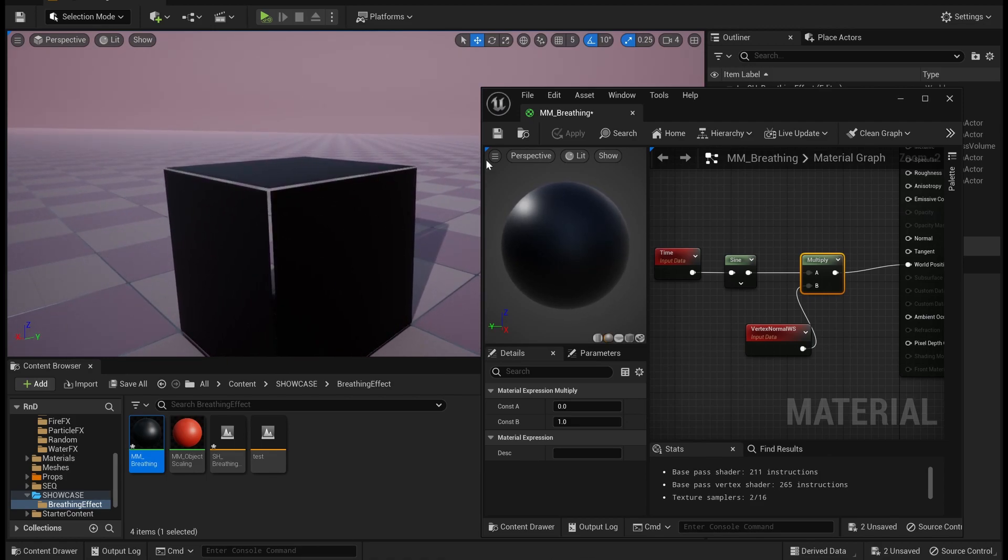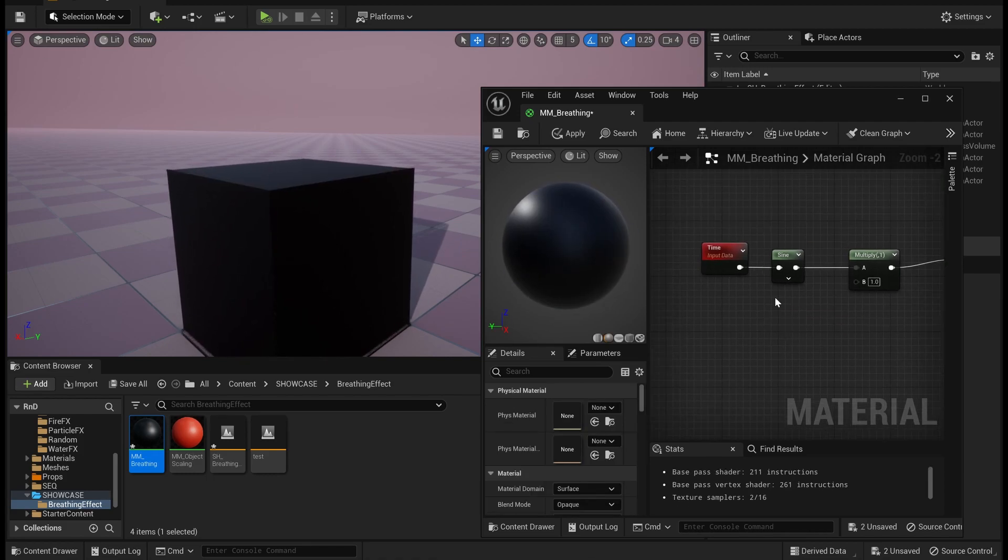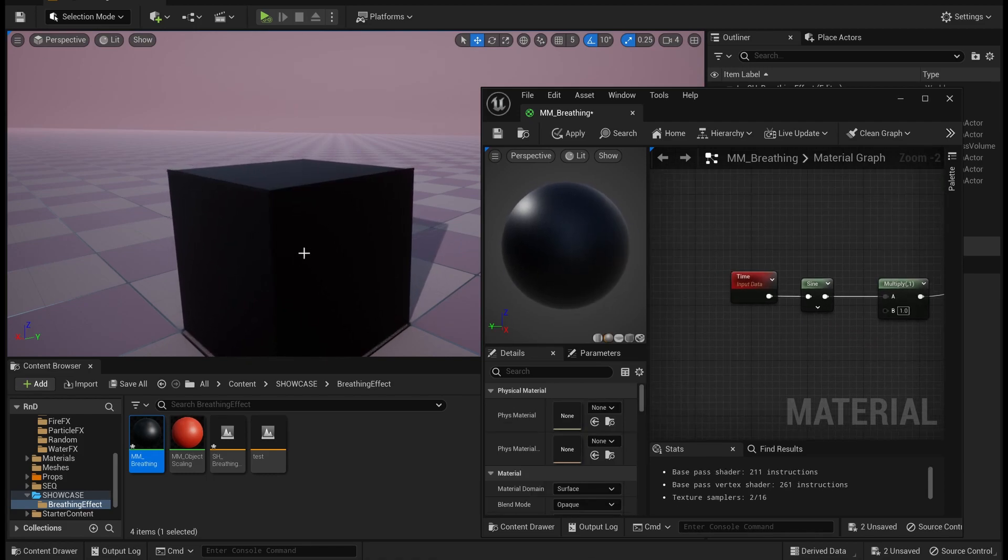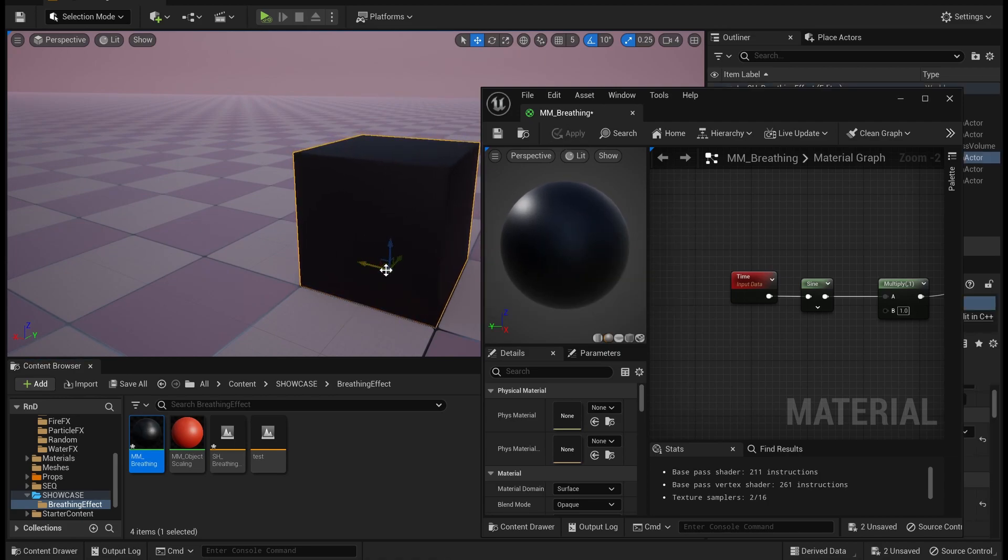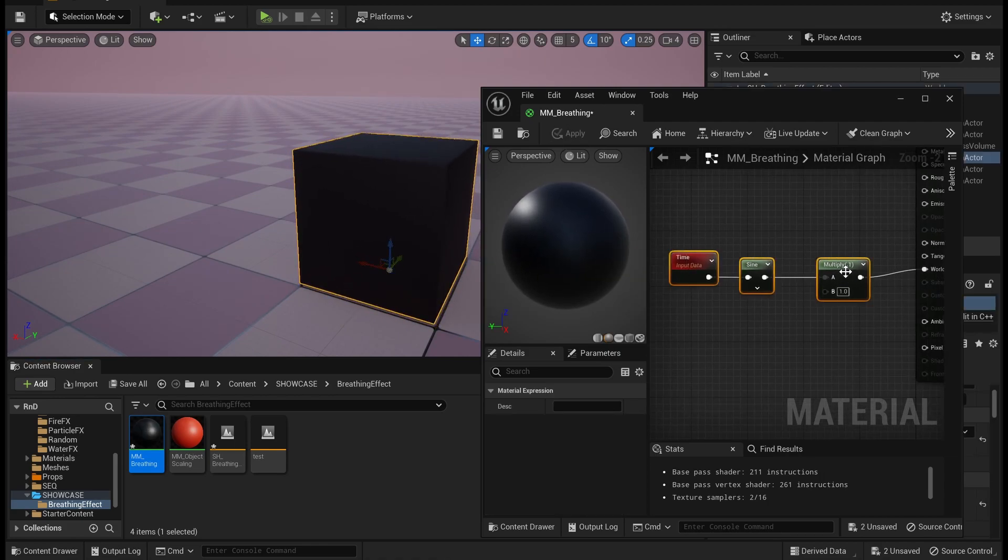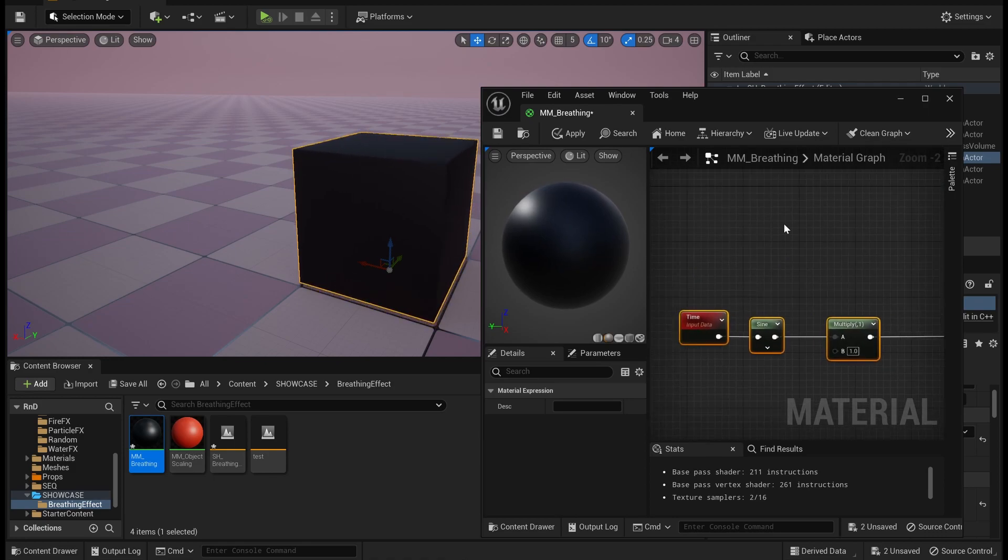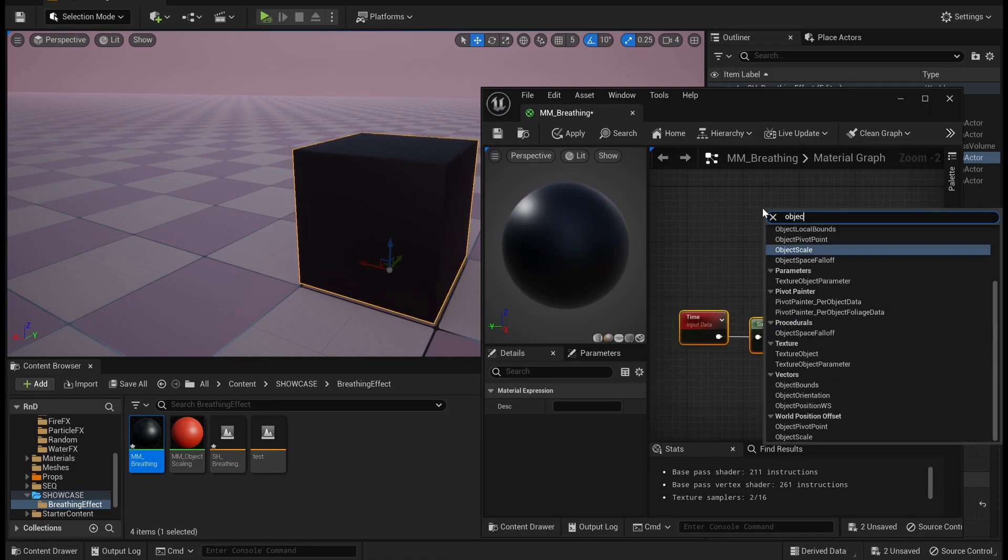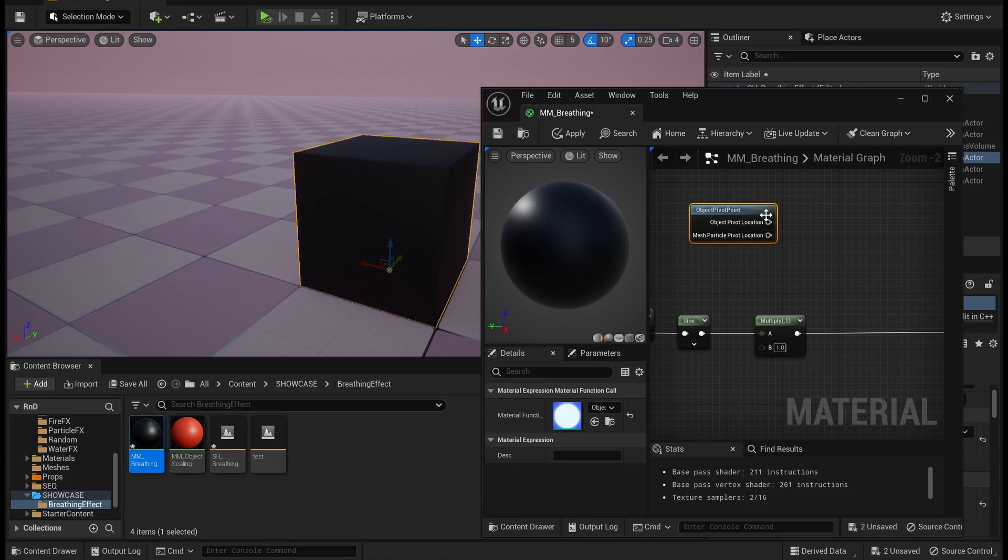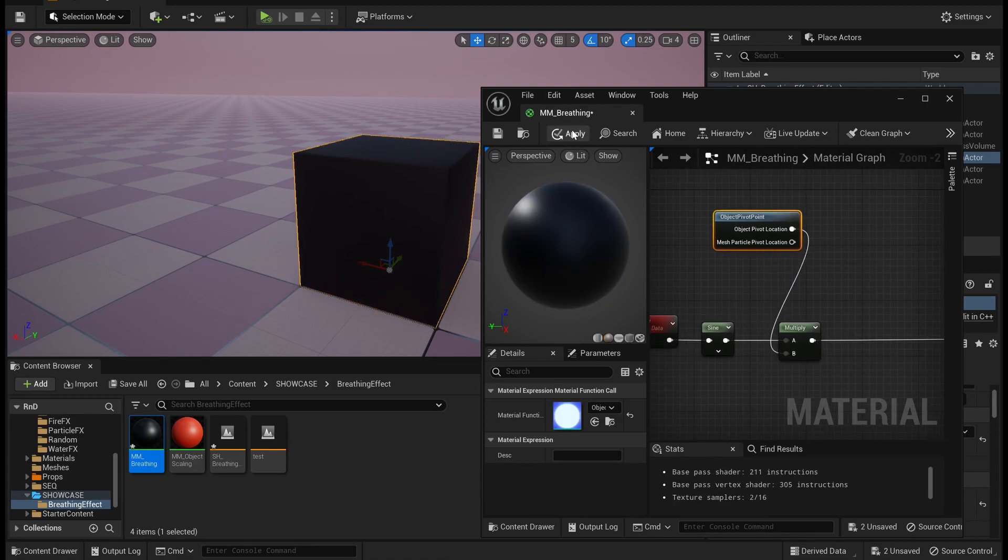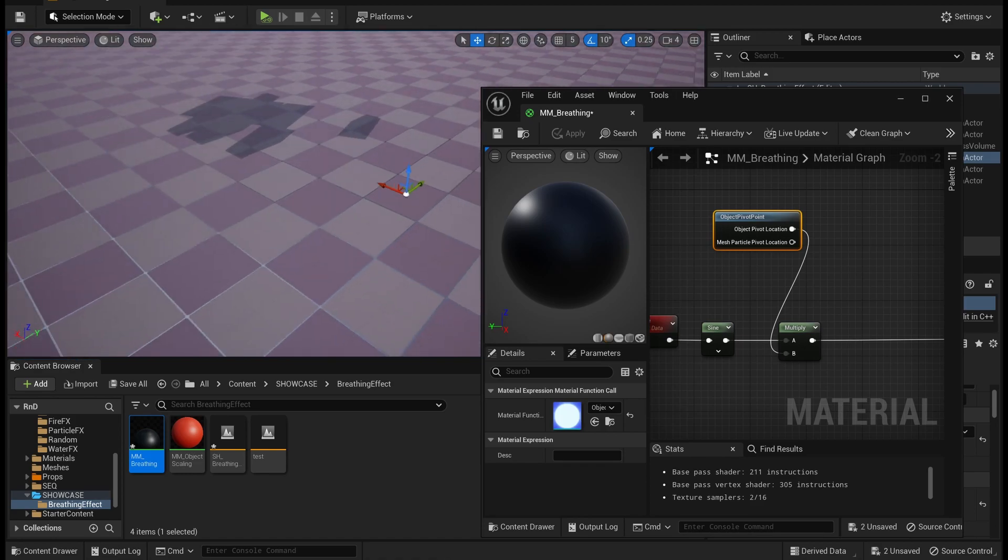So we will not use this. Instead we use the object's pivot location to do the effect. So let us take object pivot point, multiply with it.